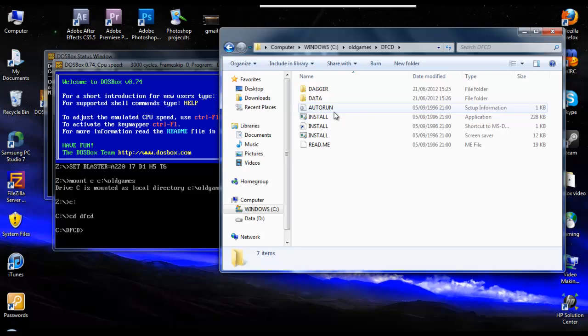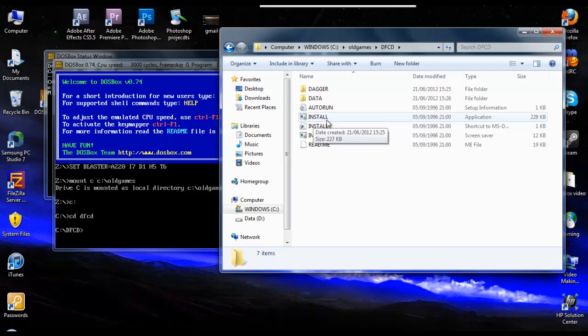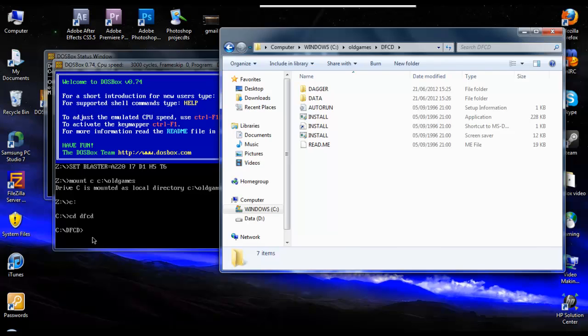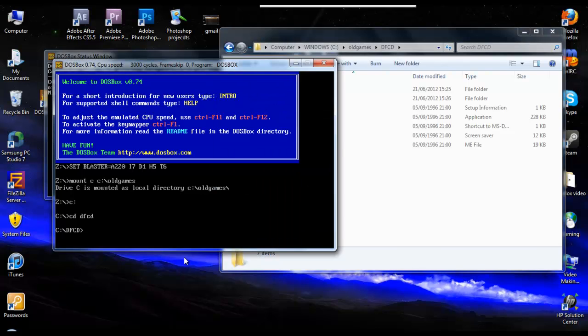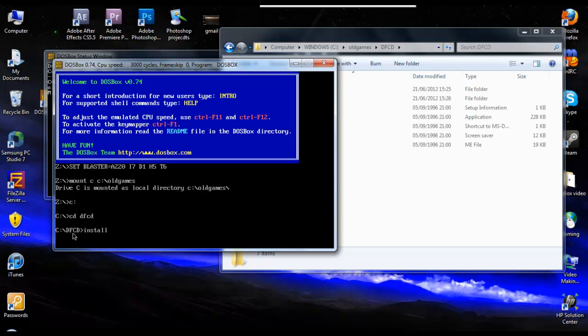So you look inside the game and you find the application. The application is here, which is called install. It might be called something different on some games, but generally it will be called install or something like that. But just look for the application that you want. Install. So we know that all we want to do is type in install. That's telling the computer to look in the C drive. We know that the C drive is now old games, so it's looking in the old games folder. It's now looking in the DFCD folder and we want it to look for install. So click on install.